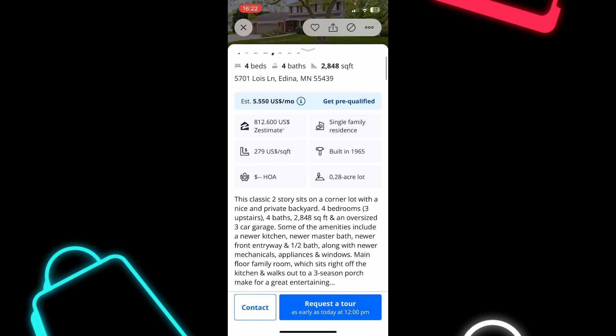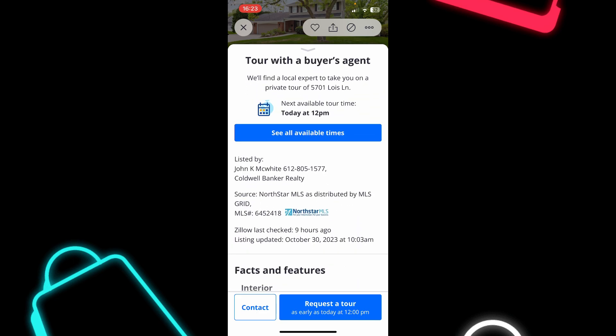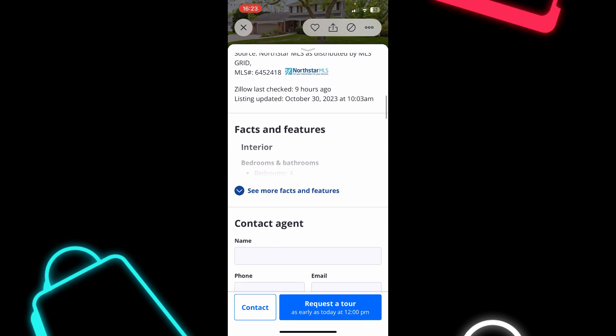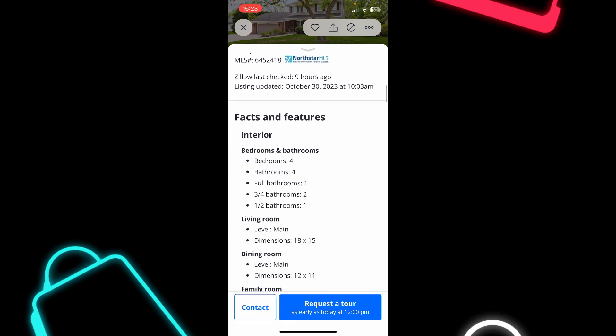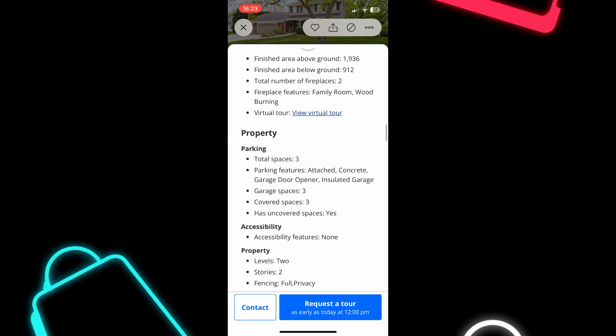you can request a tour or you can tap on contact and get in touch with the salesman. And if you tap here, you can see all the details about the house. So you can see more information of who is listed by. You can see,